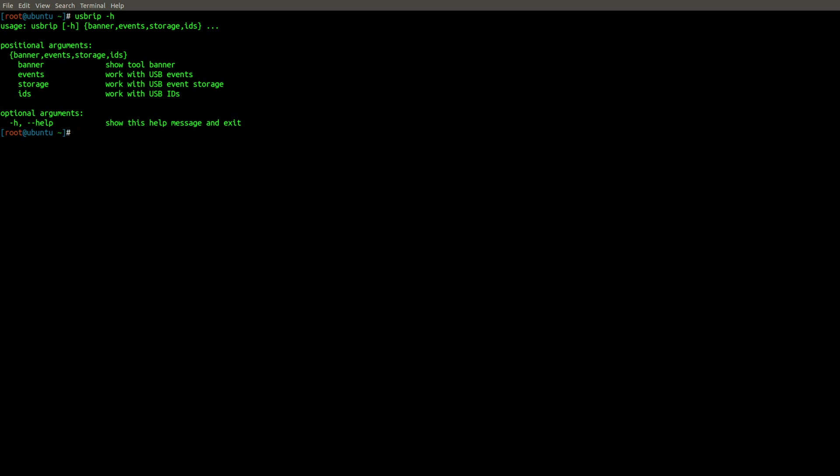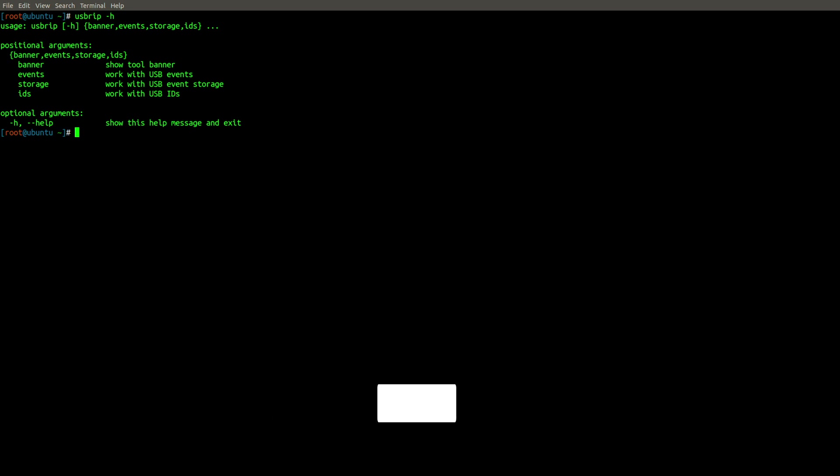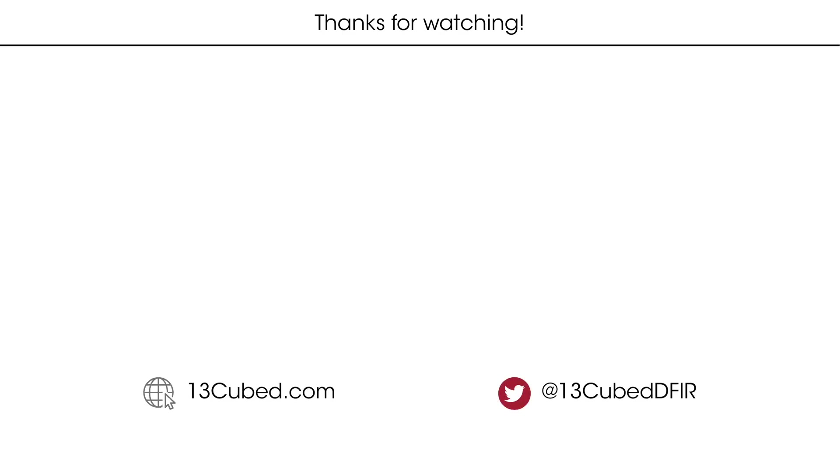And that pretty much wraps up USBRIP. Again, a very easy to use tool and the first tool that we've covered that's specific to Linux forensics. So as always, I hope you have enjoyed this episode and I hope you found it informative. I look forward to plenty more covering Linux and macOS forensics. As always, thank you for watching, thank you for subscribing, and I will catch you in the next episode.